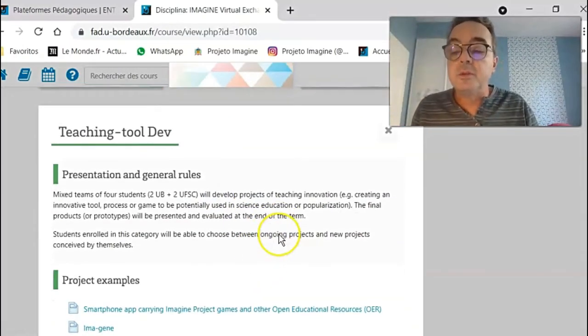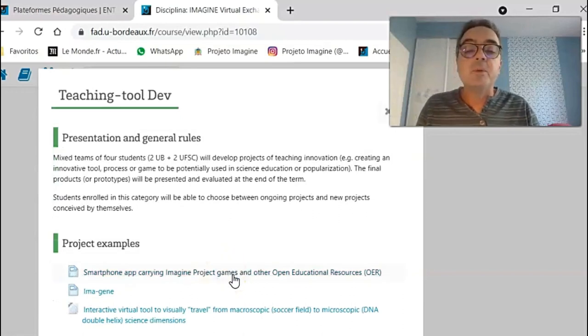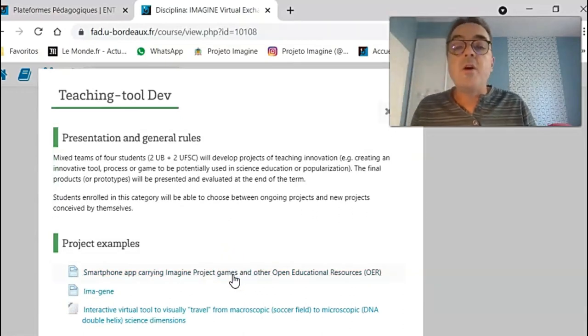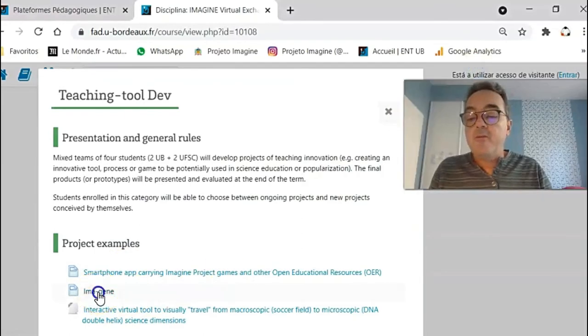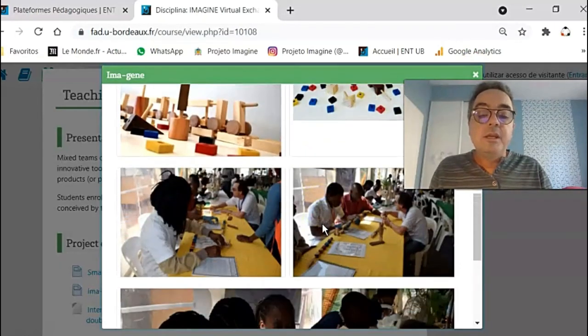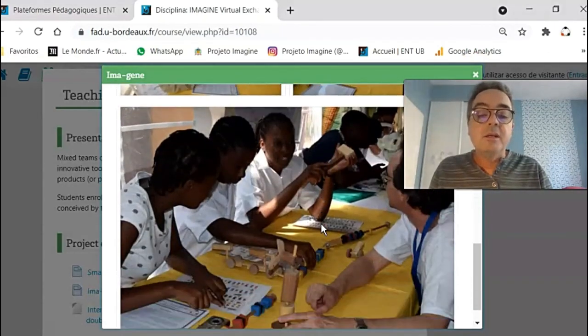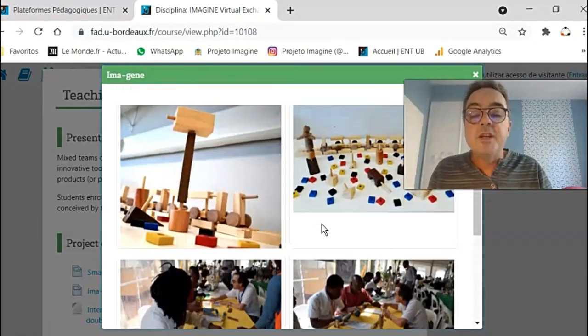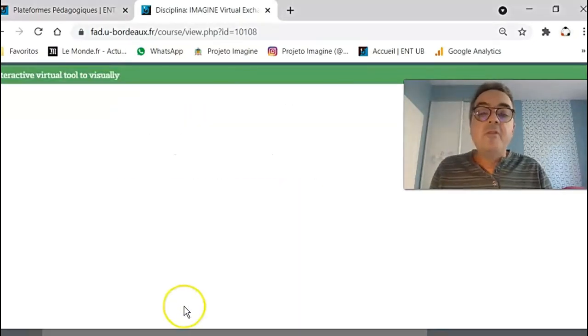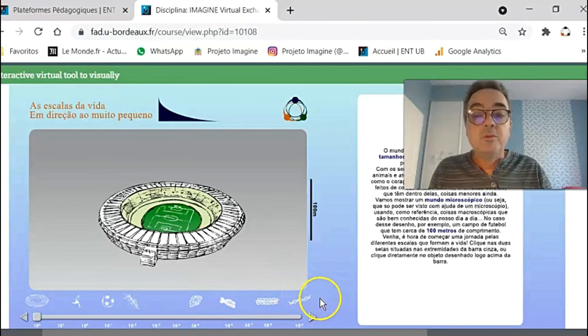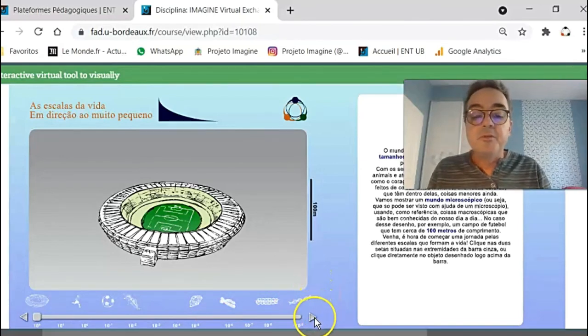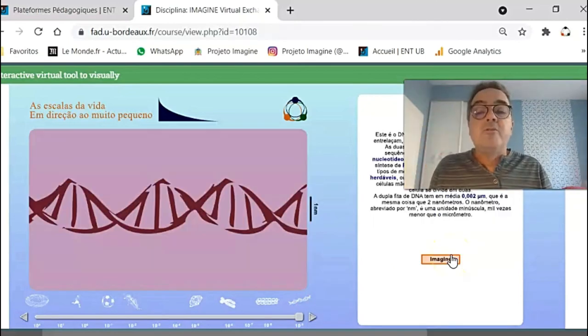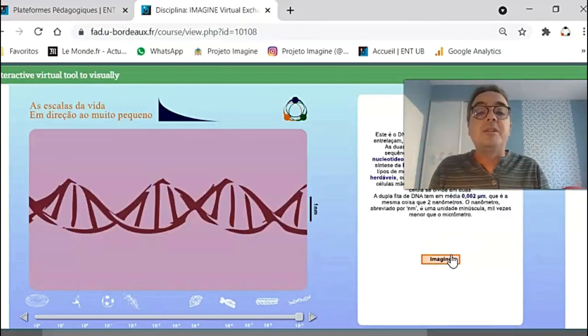We have some examples of projects that are already going on in our university in Brazil. We have a wooden game to teach kids about gene functioning. And we have a virtual interactive tool developed by biology students from the Federal University of Santa Catarina. They did everything for working with different scales, different metric scales.